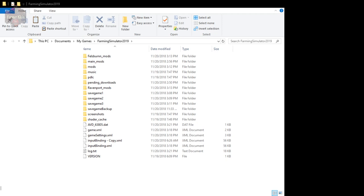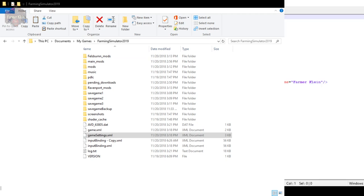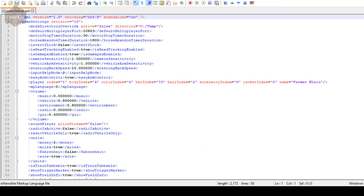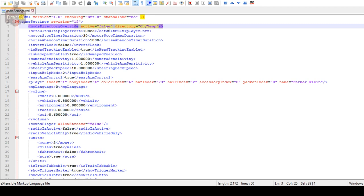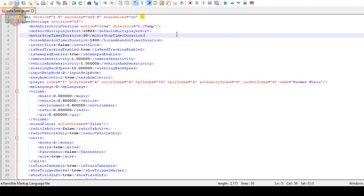The first step is to open our gameSettings.xml, which is in our Farming Simulator 2019 folder right here. We're going to open that up in Notepad. Here is our gameSettings.xml and we've got a line that basically says 'modsDirectoryOverride'. Right now it's set to false. What we're going to do is change that to true - we want to override where our mod folder is.